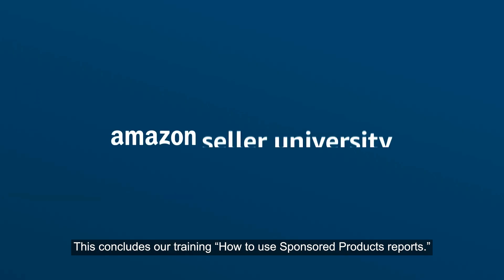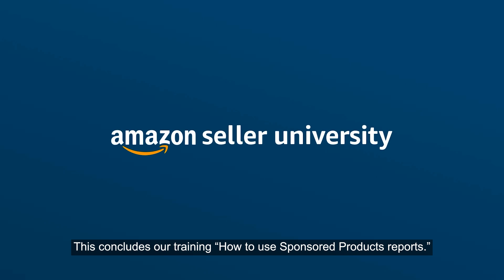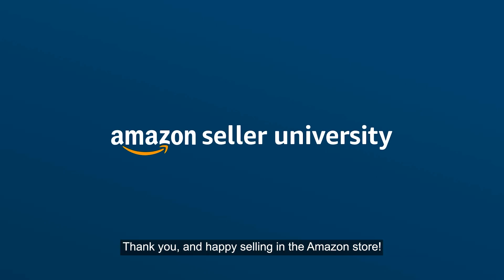This concludes our training on how to use sponsored products reports. Thank you, and happy selling in the Amazon store!